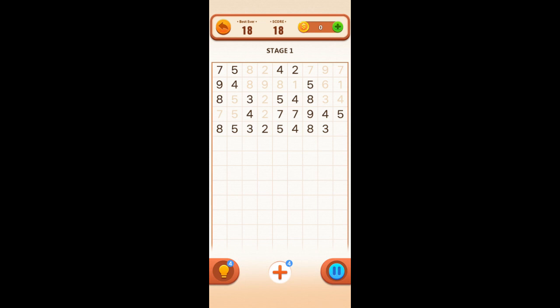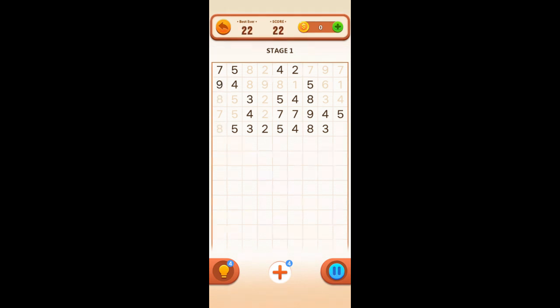Tell you what, you gotta be very observant to do this. Kind of like those find-the-differences games. See those blank ones in between? Eight and eight, yep.